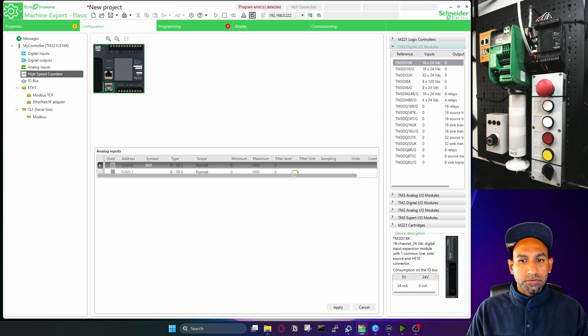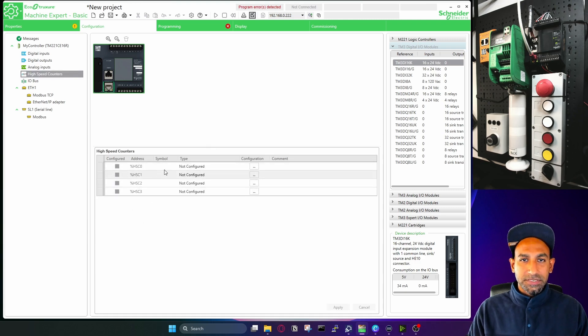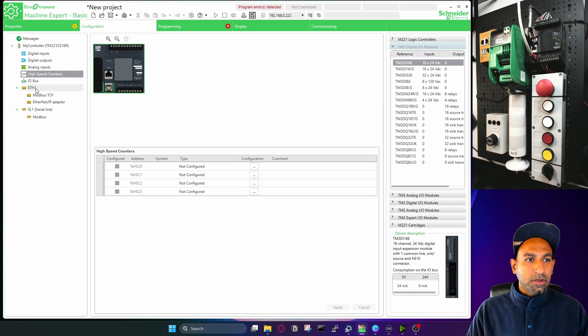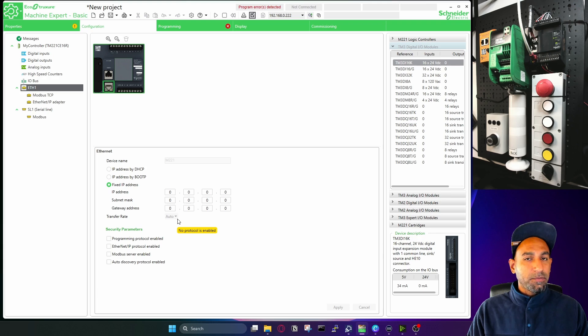Similarly, you have high speed counters, in which you can define the symbols, we will not use it now, we will use it when we connect encoders. And then you have Ethernet. In Ethernet, we define the IP address, this is very important.